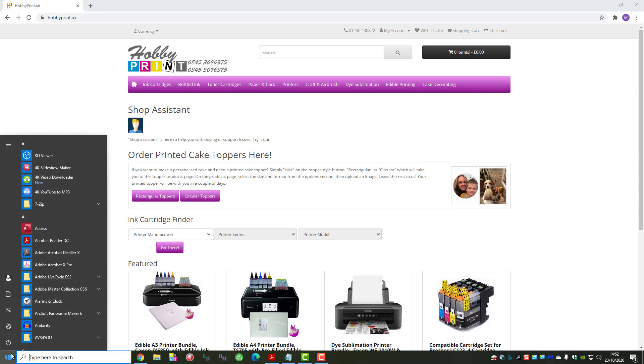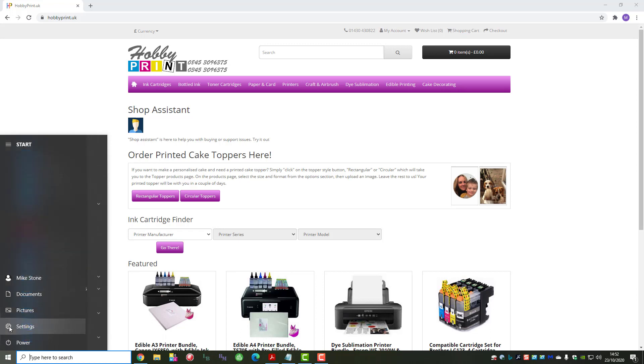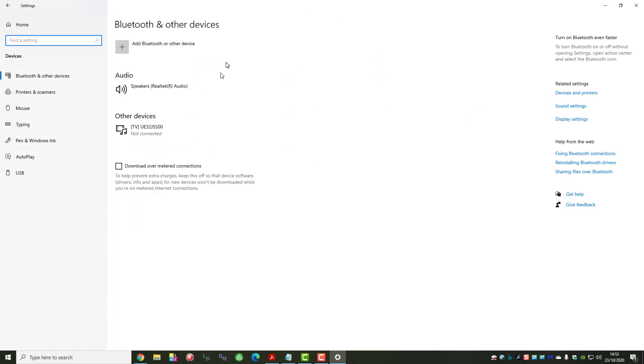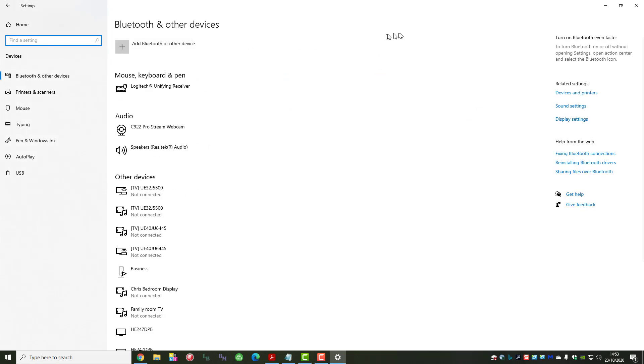Come down to the left-hand corner to the Windows icon, the flag. Select the settings gear icon, left-click on that. Then onto devices, left-click on that. Navigate over to related settings area - devices and printers - and right-click.